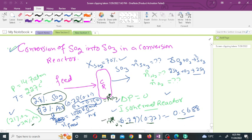The temperature of the feed is 227 degrees centigrade, the pressure is 14.7 atm, and the pressure drop in this conversion reaction is zero. The reactor is an isothermal reactor, so the feed temperature will equal the product stream temperature. The conversion of sulfur dioxide in this reactor will be 70 percent.